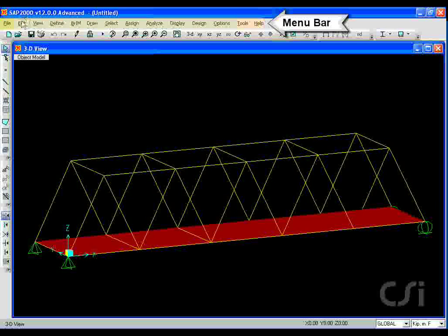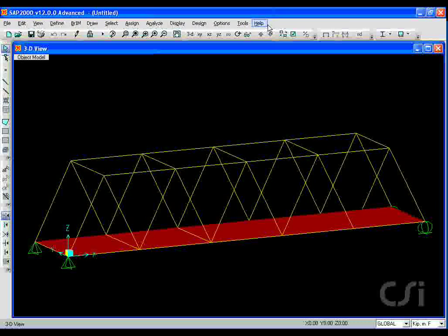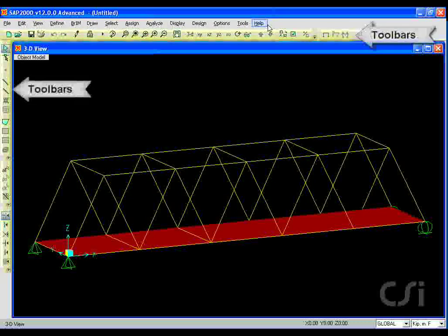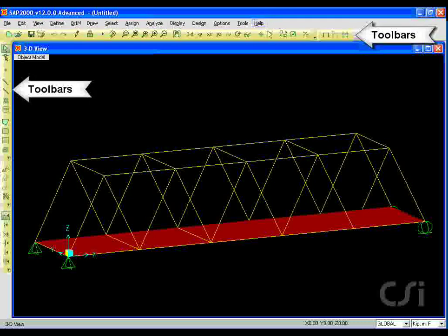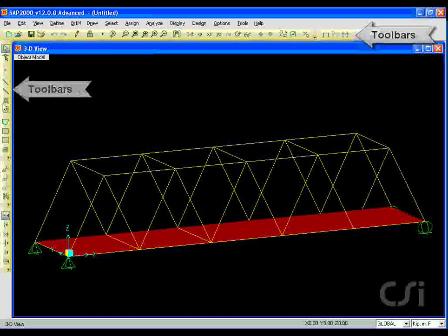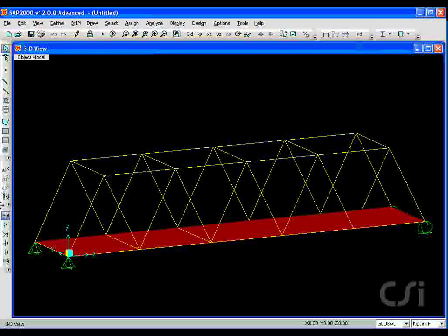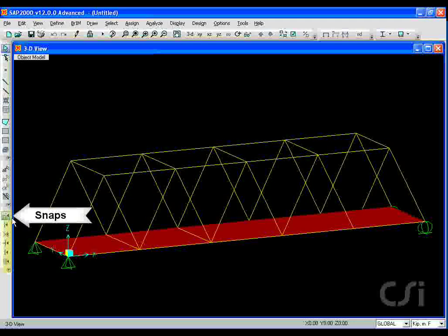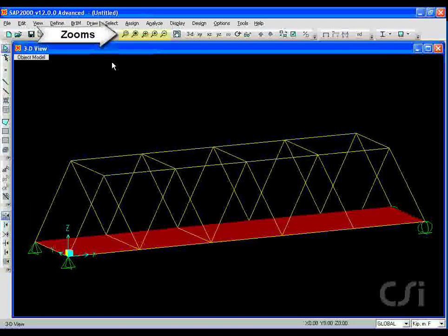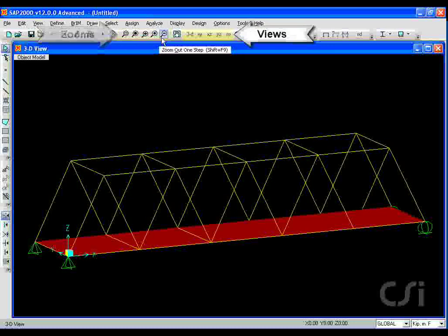All the options are available through the top menu bar. Toolbars offer buttons that provide access to commonly used commands, including snaps, zooms, and views.